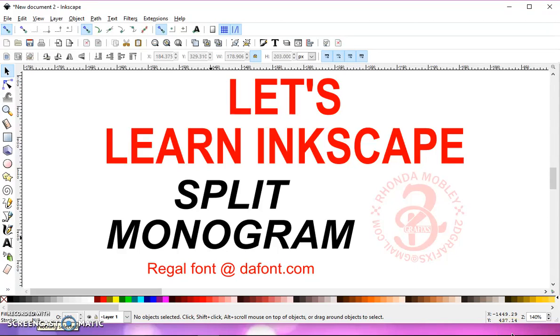In this video, I'm going to show you how to make a split letter monogram. I'll be using the Regal font from dafont.com. It's a free download.